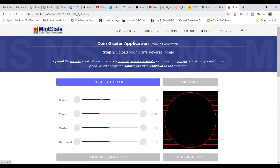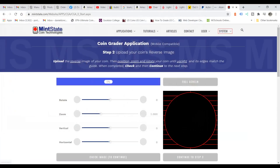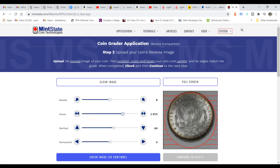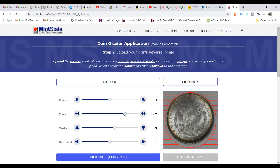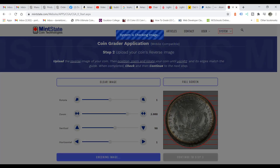Continue to step two. Now we want to upload the obverse image — actually the reverse image — and we'll do the same thing as before. We want to zoom it in so that it fits inside the circle as close as possible. There's nothing wrong with practicing and keep trying. You can rotate a little bit here and there. It's very important because this system needs good images — the better the image and the better it's aligned, the more accurate the grading is.